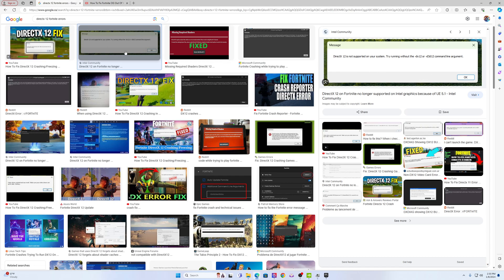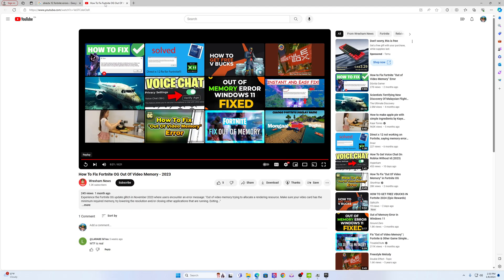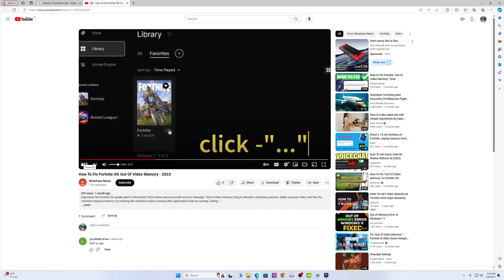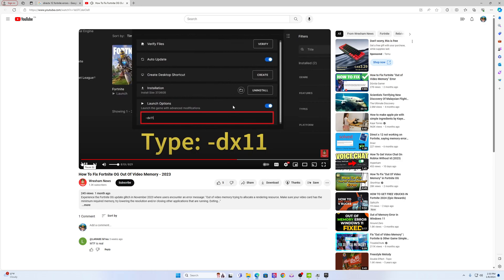There are people online trying to tell you how to fix these errors. One person did a YouTube video on how to fix an OG out of video memory error. It says: start the Epic Launcher, click on the three dots, select Manage, turn on the launch option, and type DX11. That doesn't fix the problem. Anybody could make a video like this and tell you to use DX11 — it's common sense. Either put it on DX11 or put it on performance mode and it's going to work. That video is pointless.